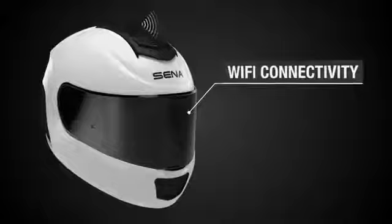The Sena Momentum Pro goes beyond rider connectivity with an integrated 2K action camera and Wi-Fi connectivity for ease of use and to share your adventures on the go.